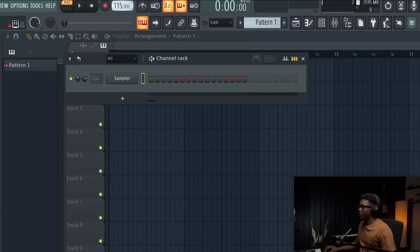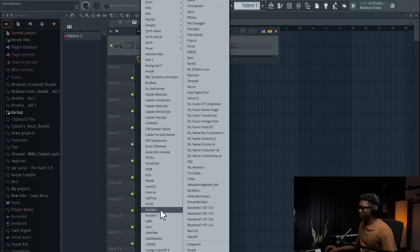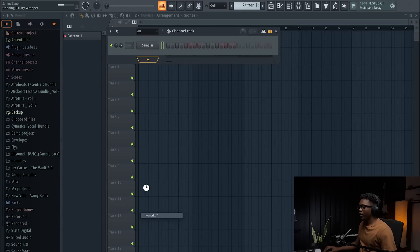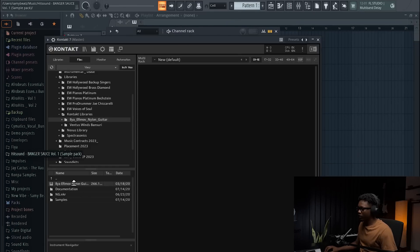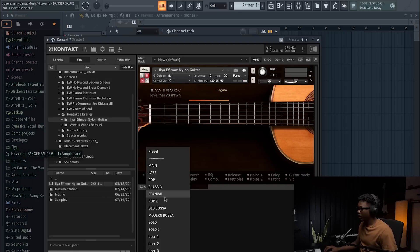First, let's fix our tempo. We're gonna go with a tempo like 95. Then load Kontakt 7. We're gonna use the Ilya EFEMO5 Kontakt library — it's a really cool library. The preset is gonna be the classic. I'm gonna use this classic preset for the chord progression and then the Spanish guitar for the melody.